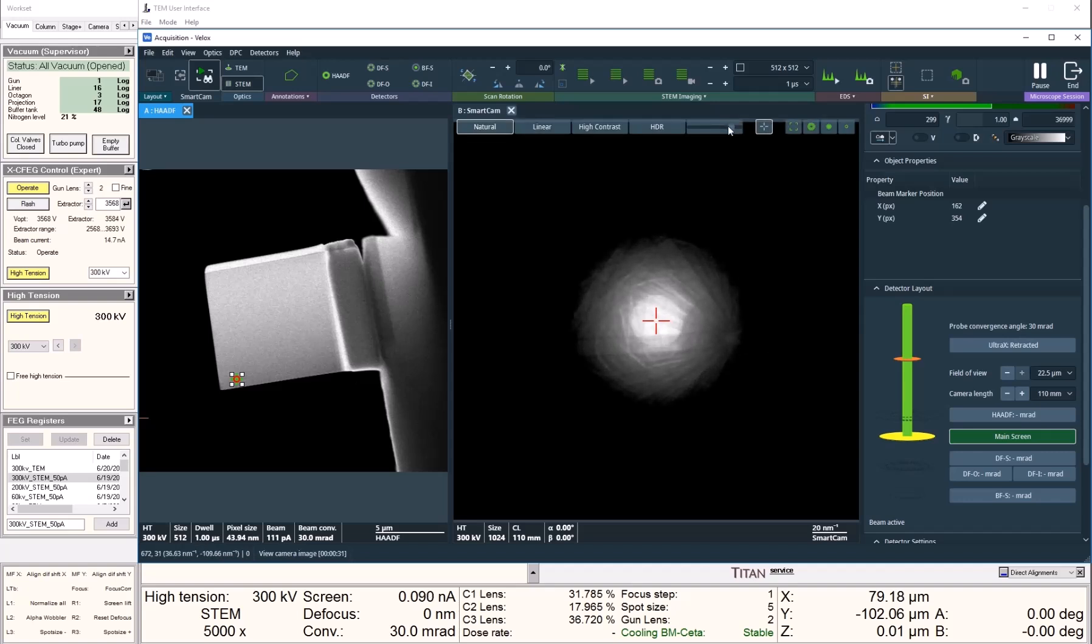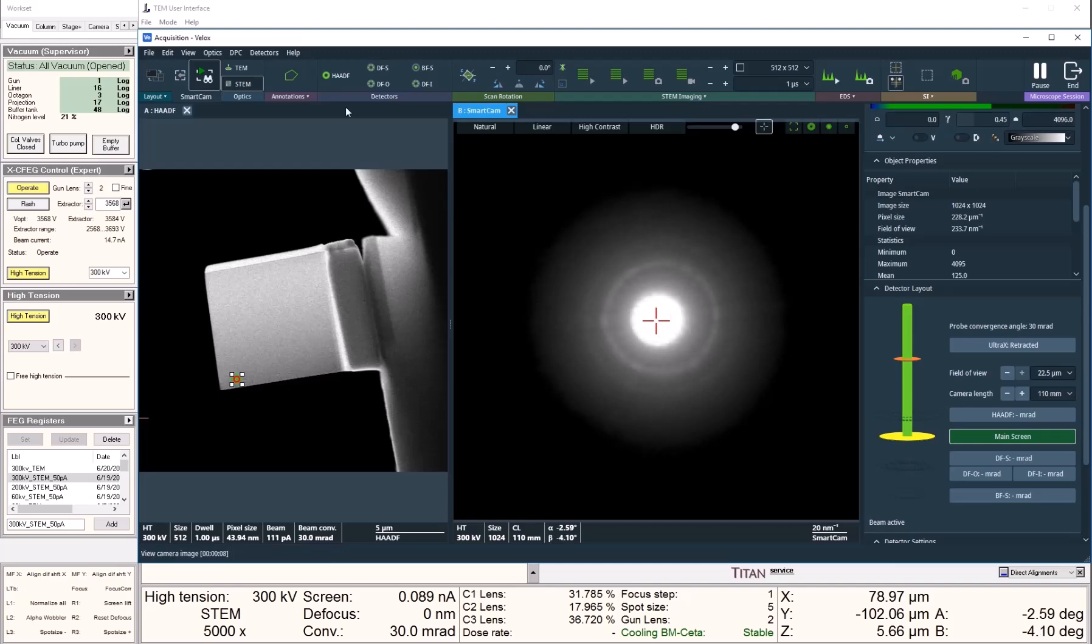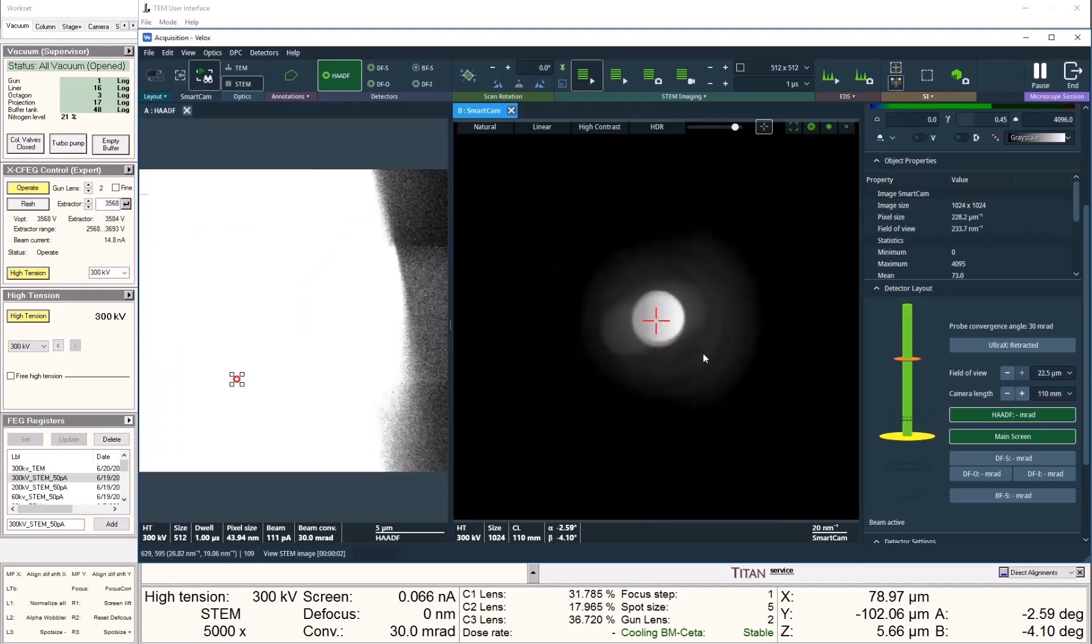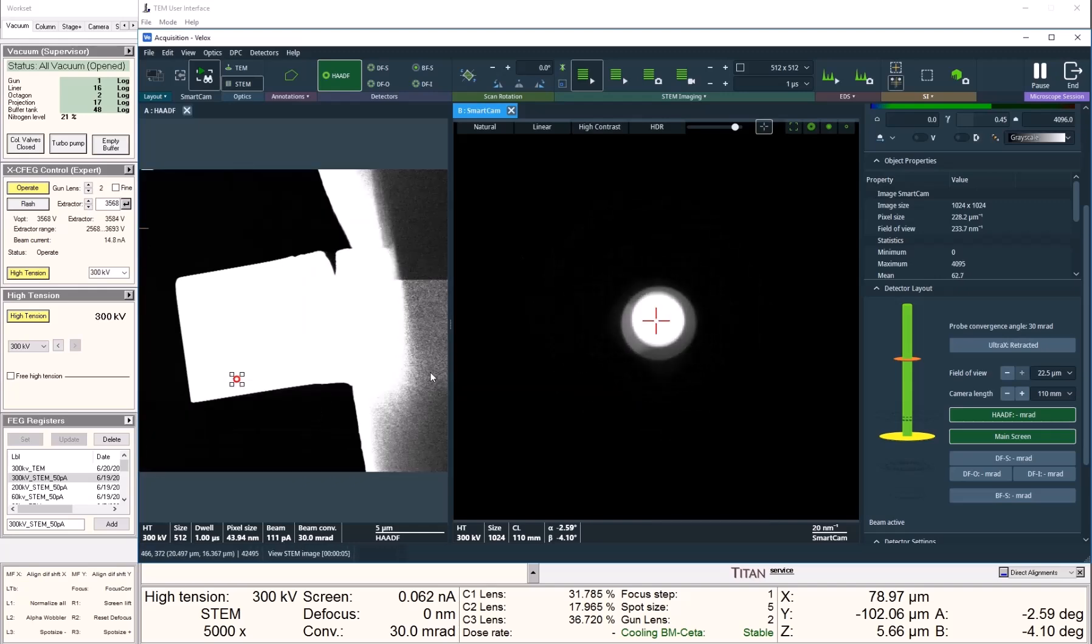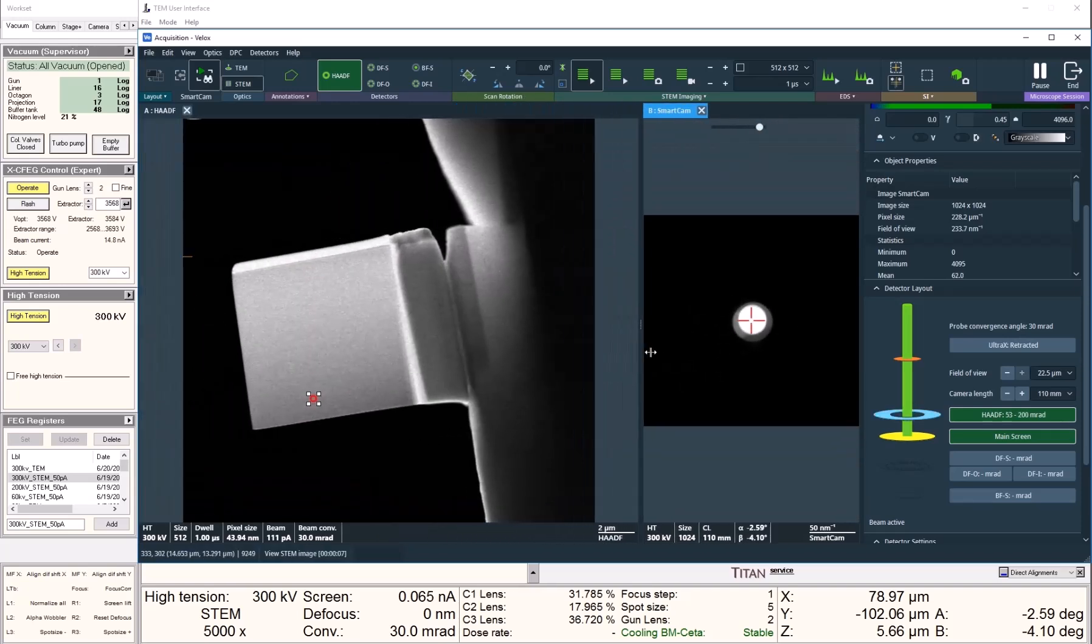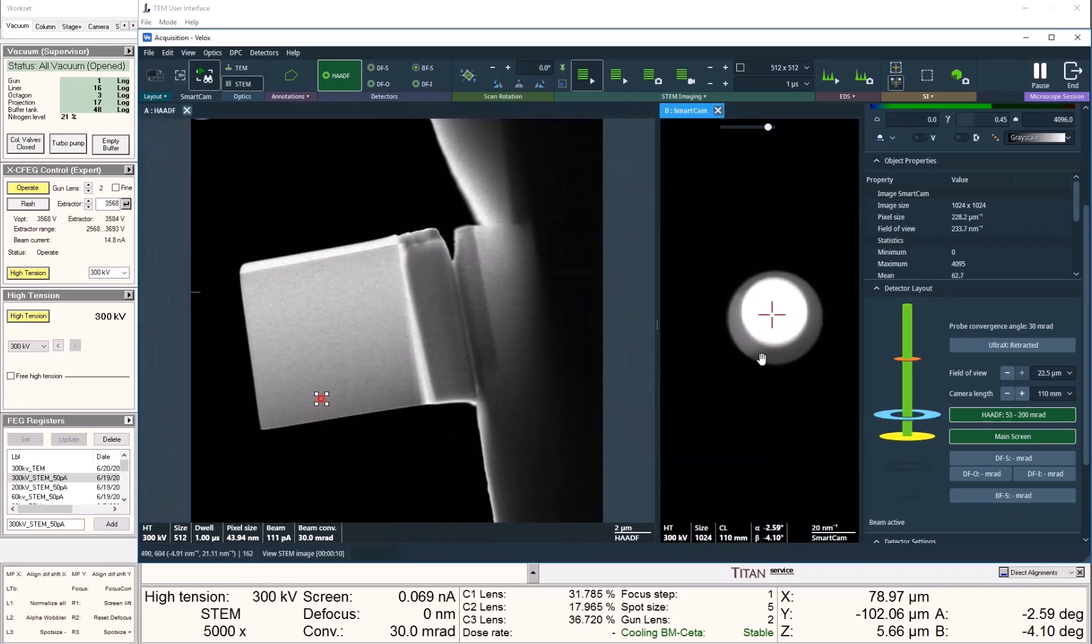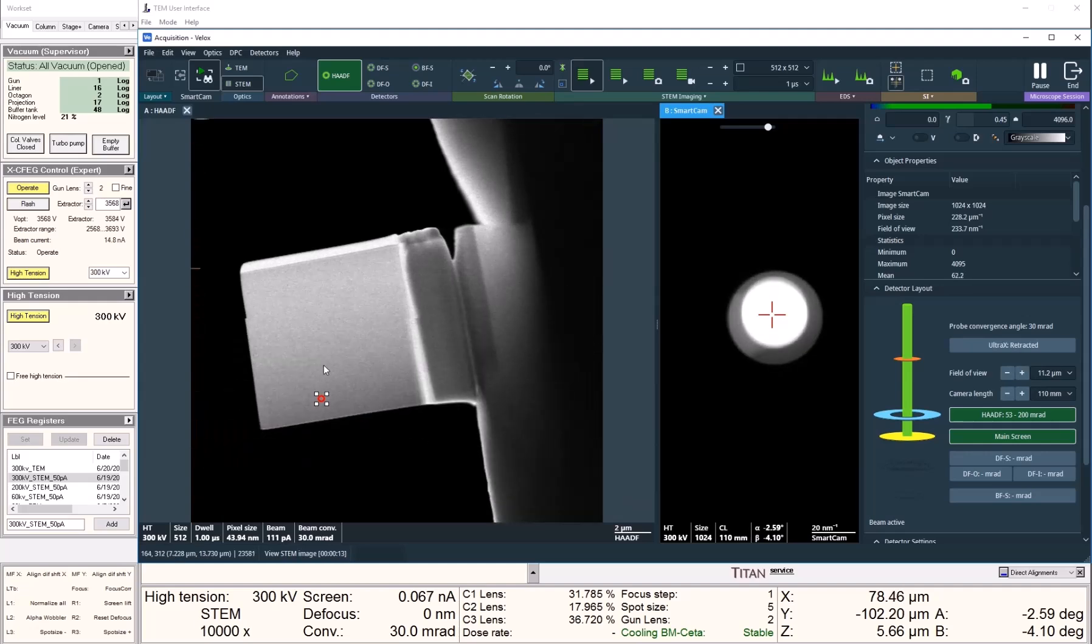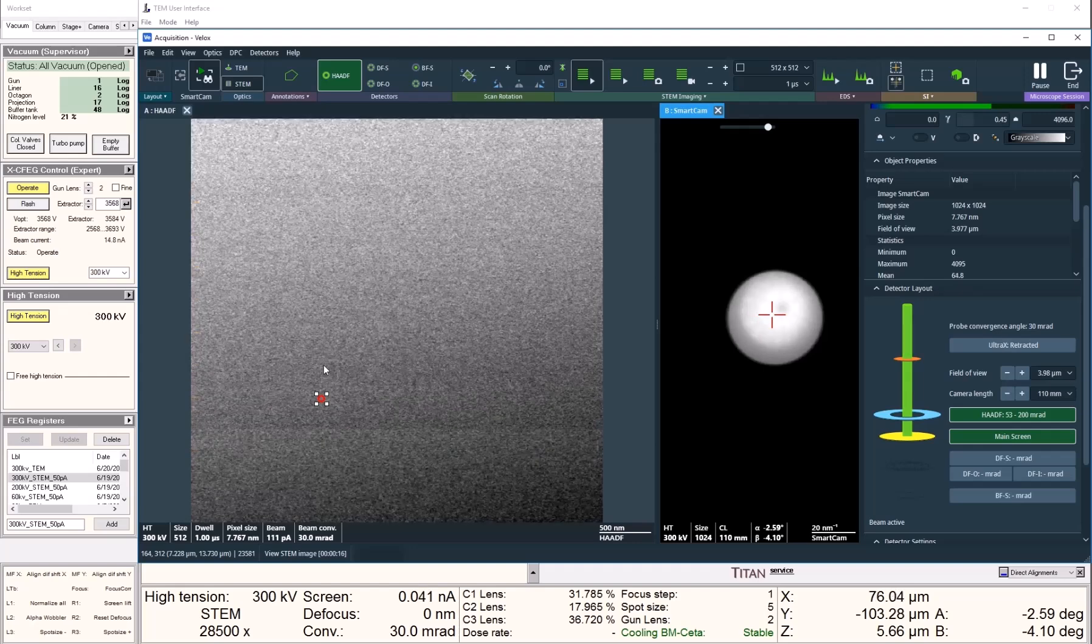Now I simply double-click on the zone axis center and VLOG would tilt the sample for me. We can zoom in to the sample and verify that our region of interest has been nicely aligned to the zone axis.